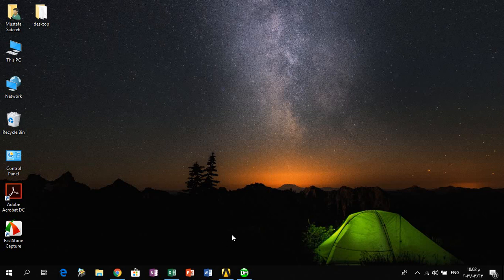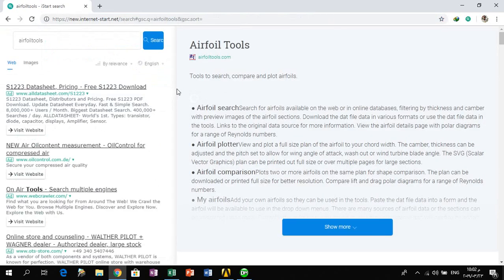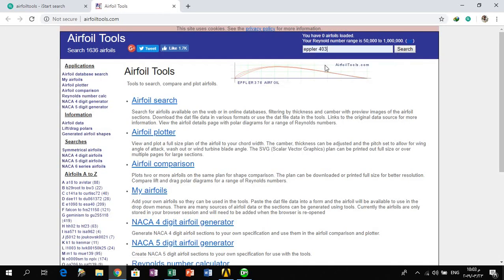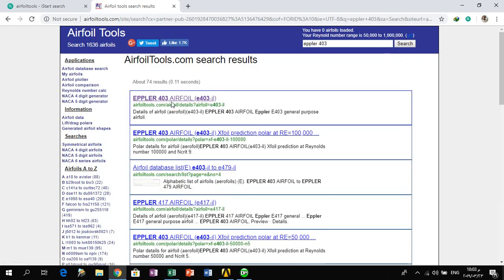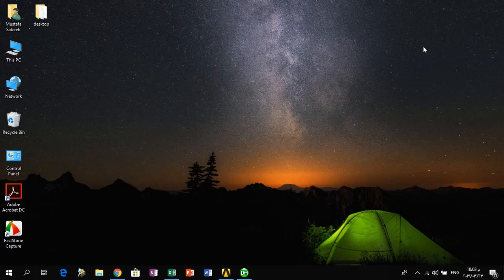For example, if we need to make an airfoil in ANSYS with two dimensions, we need to go to the Airfoil Tools website. This website has many types of airfoils and their information. When we search for a specific airfoil such as Apple R403, we find all the information regarding this type of airfoil, including the two-dimensional coordinates.